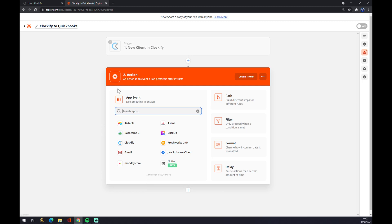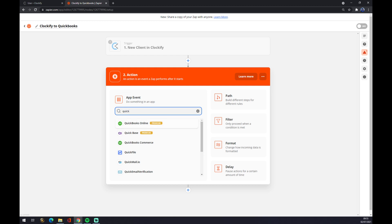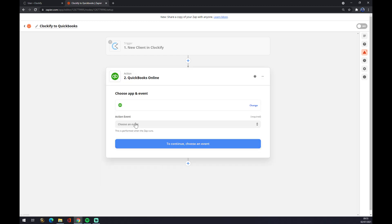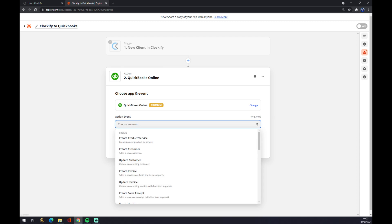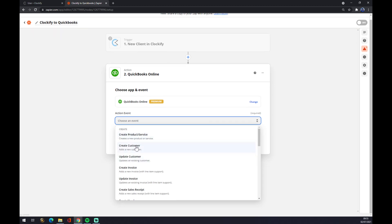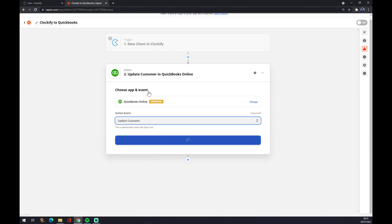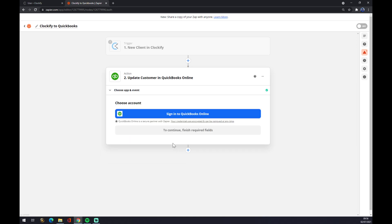It will be QuickBooks Online. So in this search engine, let's write down QuickBooks Online. Action event, also we have to pick at least, well we have to pick one like update customer. So with new client appear in Clockify it will update customer in QuickBooks. We hit continue.